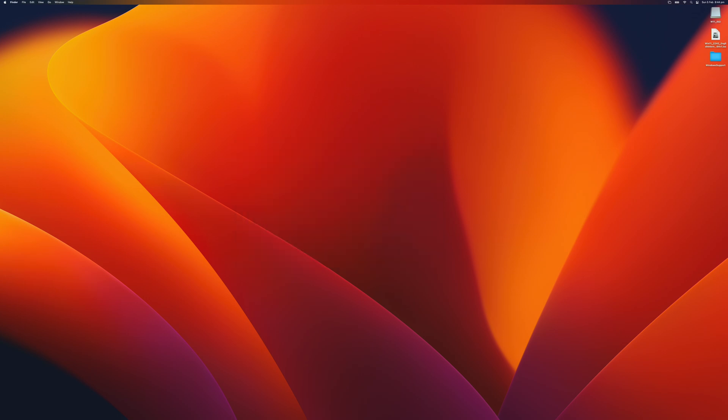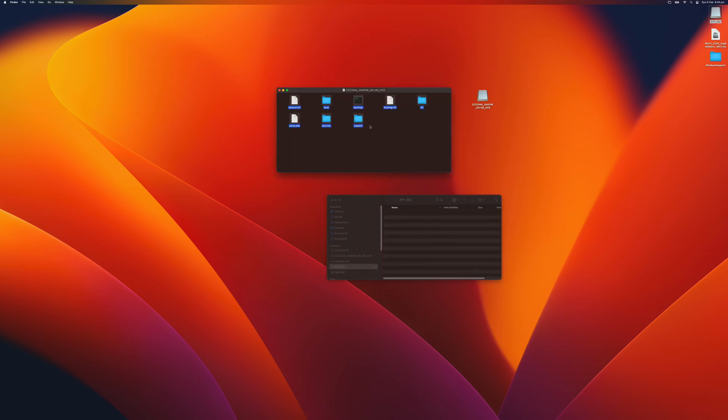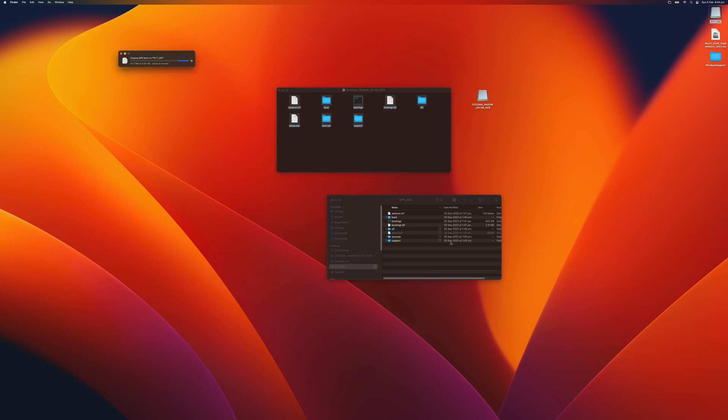We will double click the ISO file. This will mount the ISO file. This is our USB flash drive that we just formatted. This is pretty much easy, copy and paste. We wait for the copy to finish.